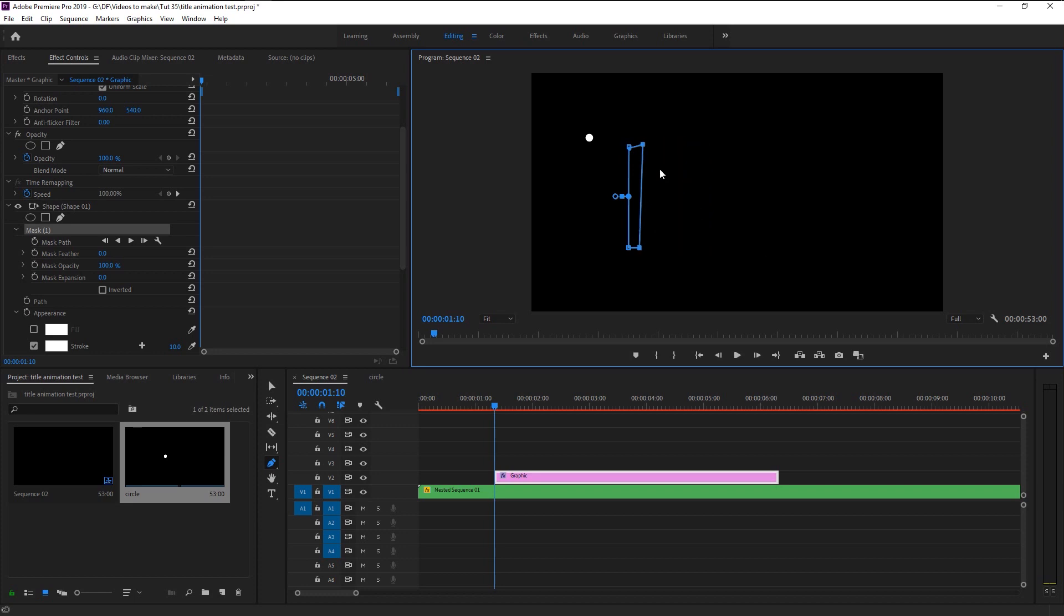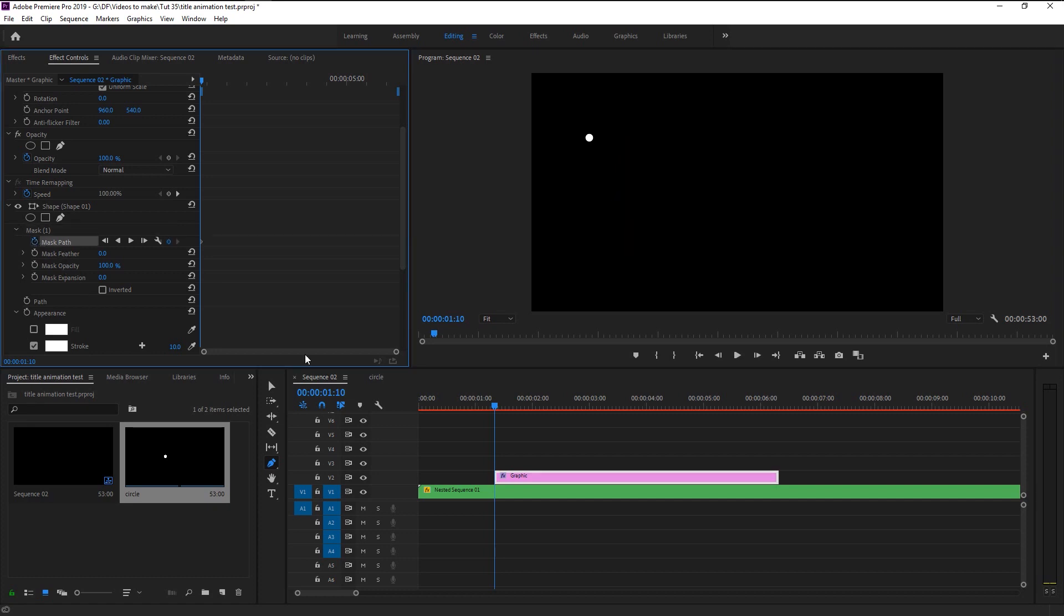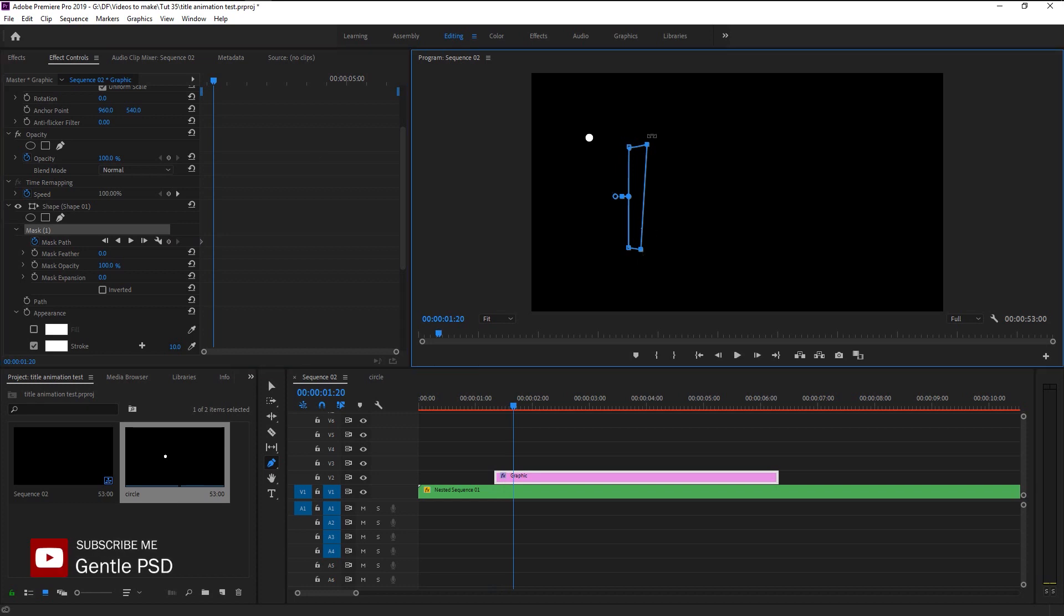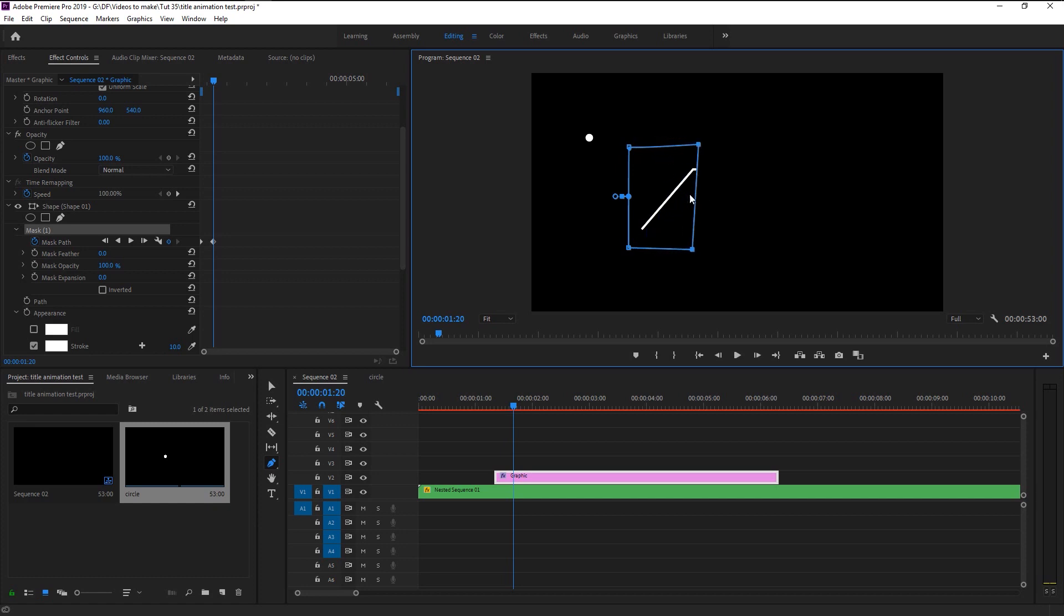Now make sure that the indicator is at the start of our layer. Keyframe the mask path. Place the indicator five frames to the right. Again shift select both points and now use the right arrow key to bring the mask to reveal the line completely.